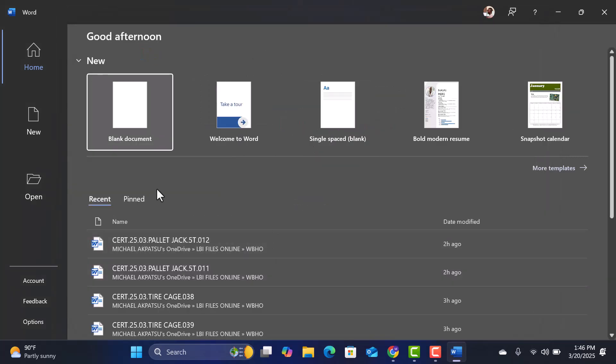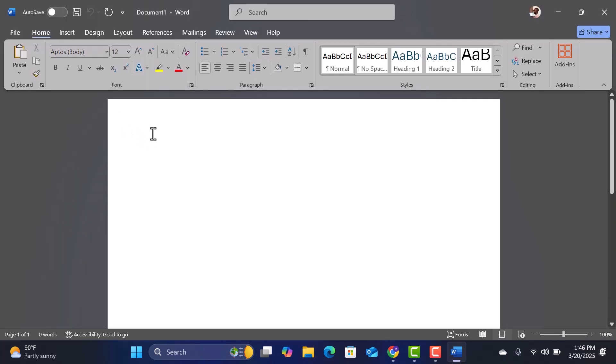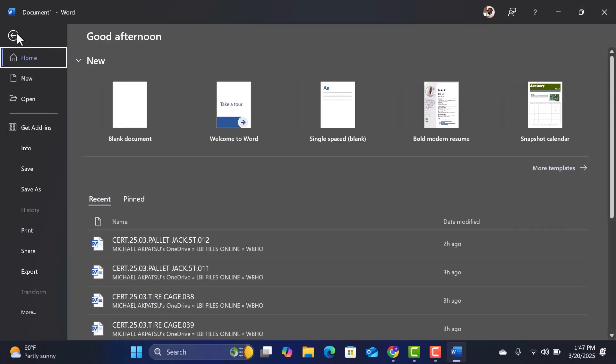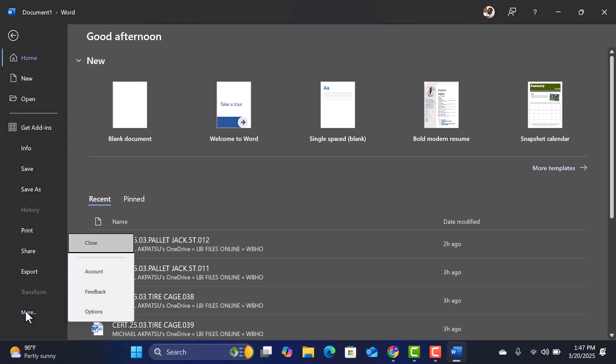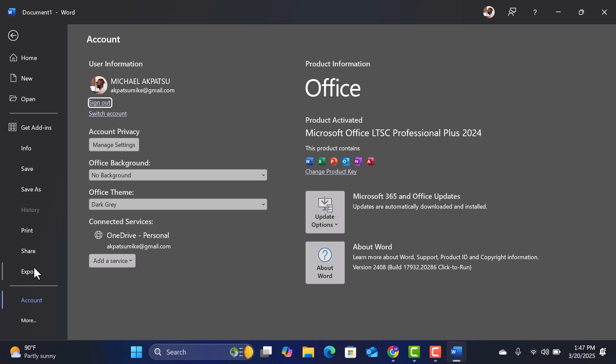Check out my other tutorial on how to activate Microsoft Office manually. And that's it! You've successfully installed and activated Microsoft Office LTSC Professional 2024.